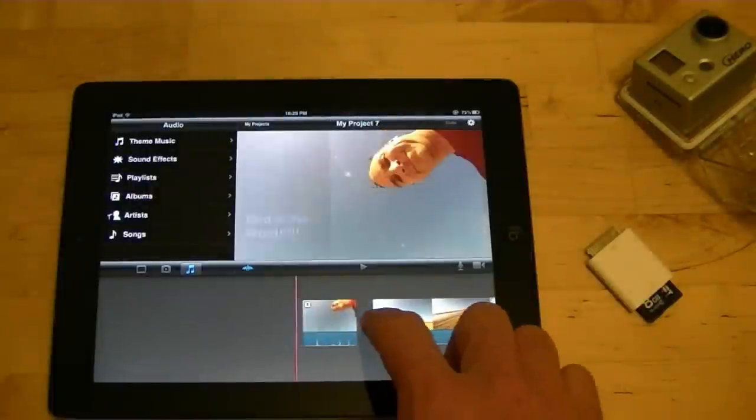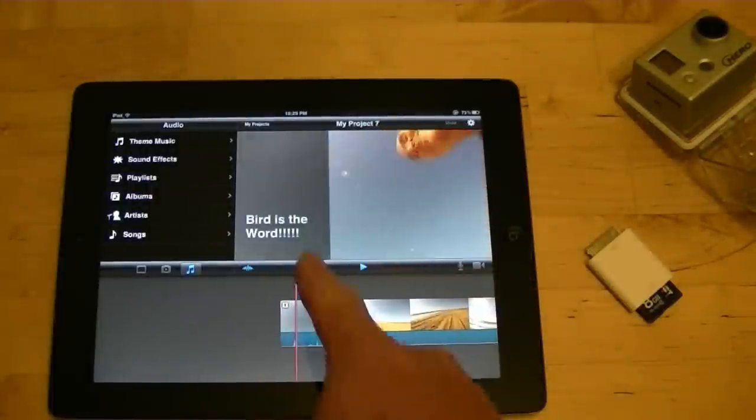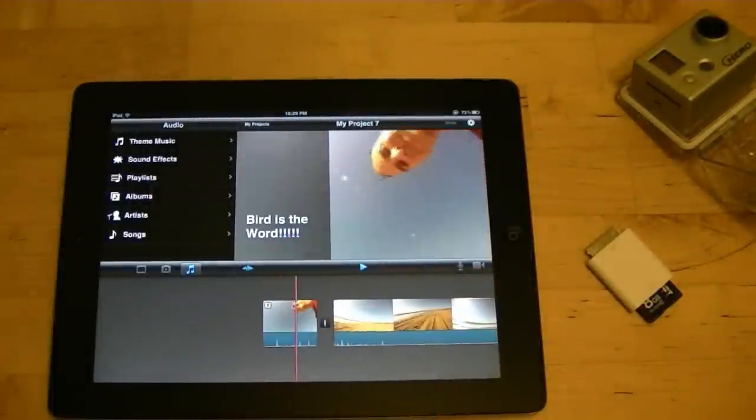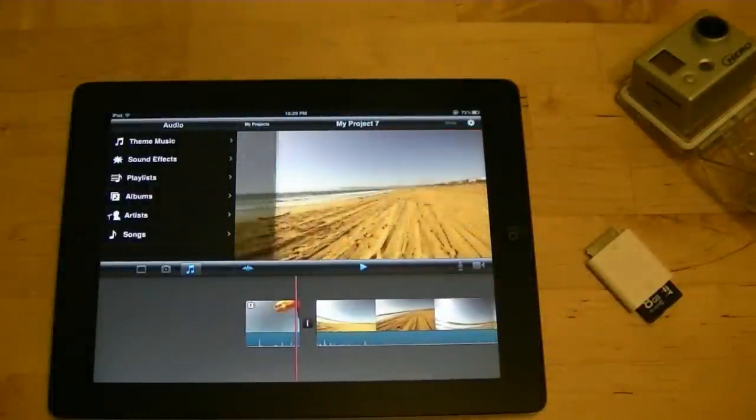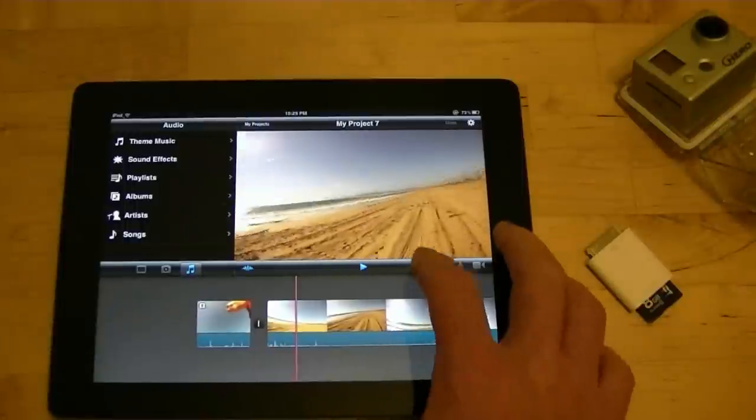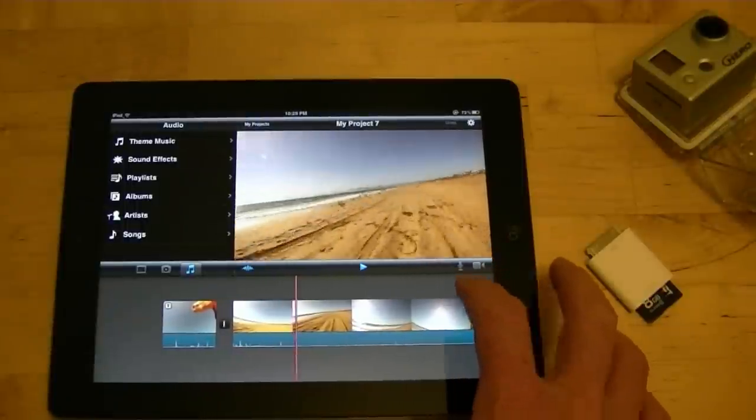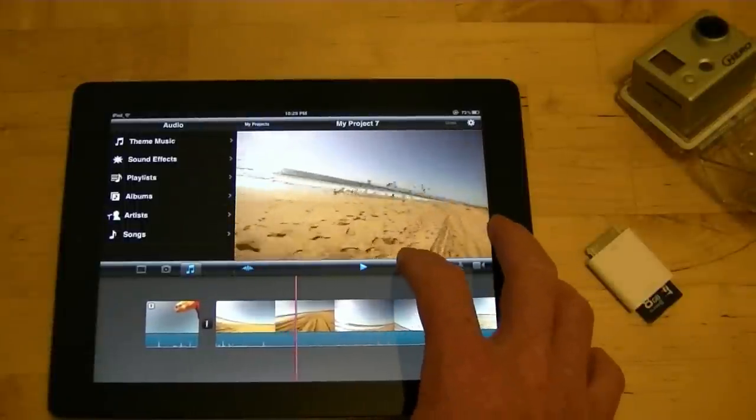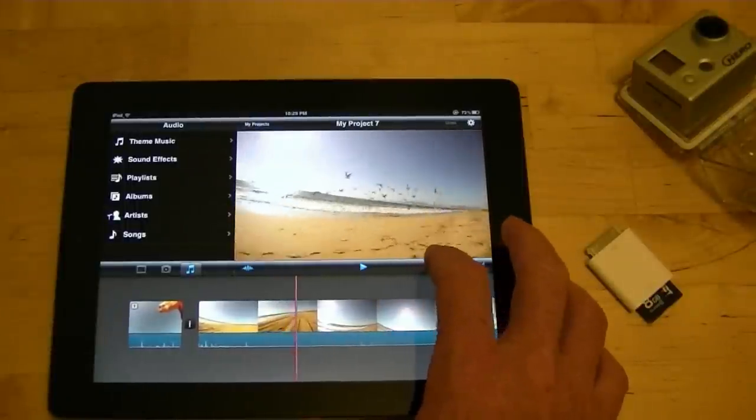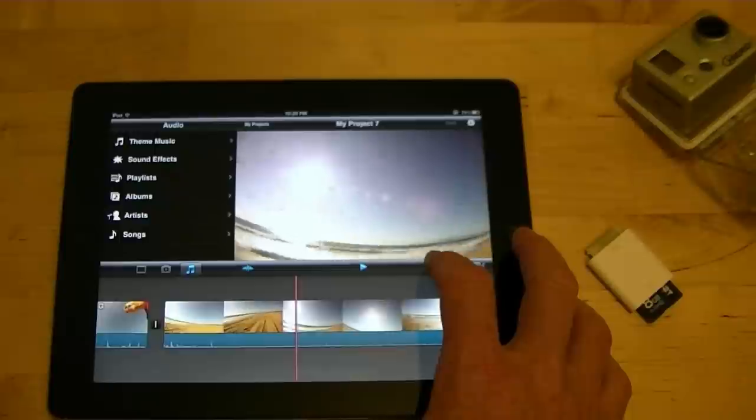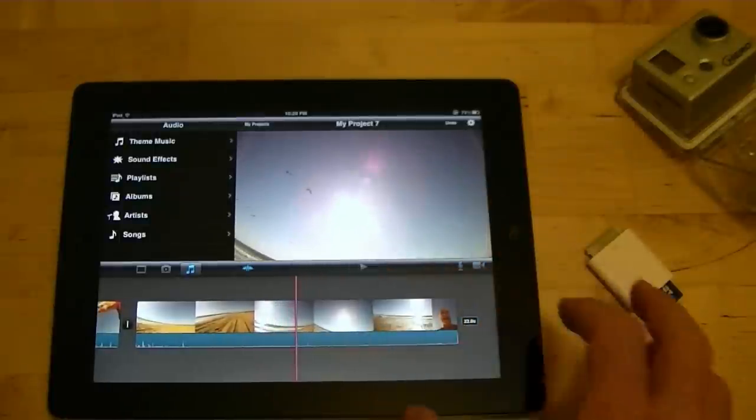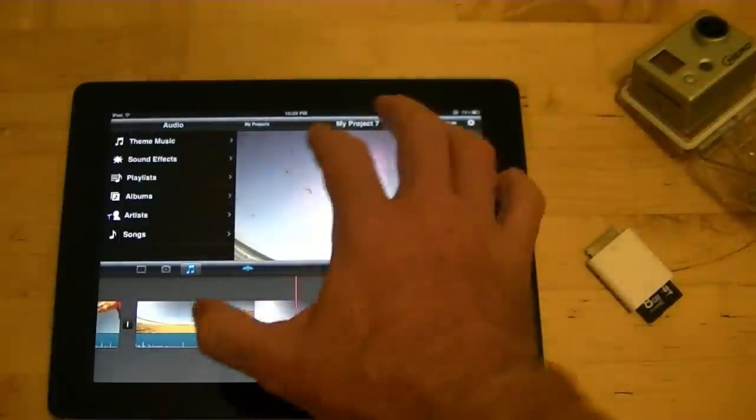So now when we play it back, got a little title in there. And then the running happens. I chase after the birds, and I scared the birds away.